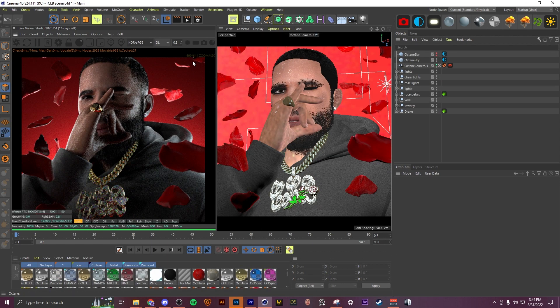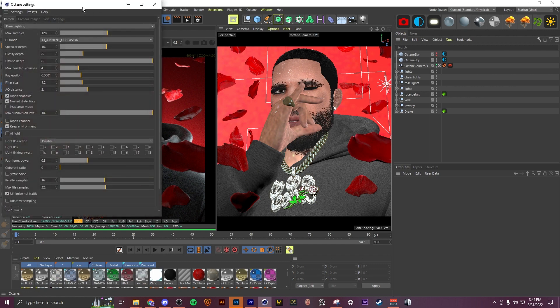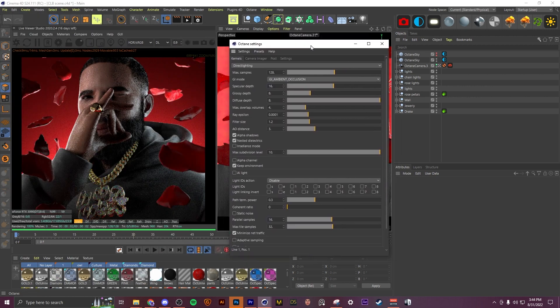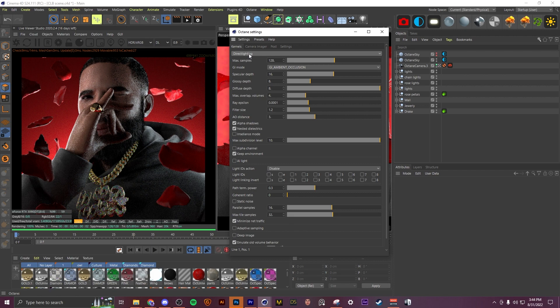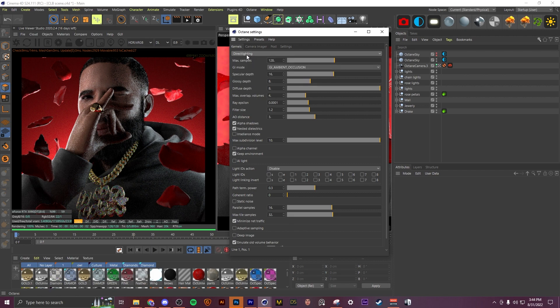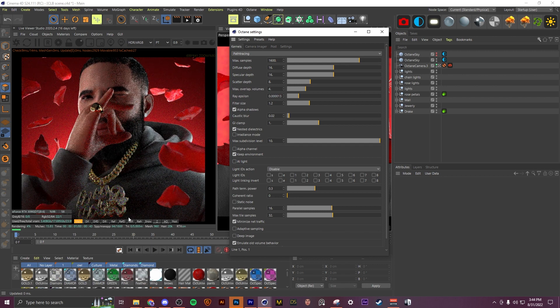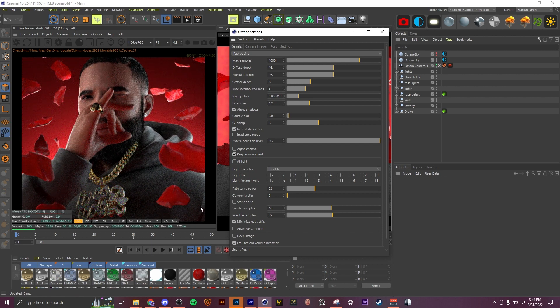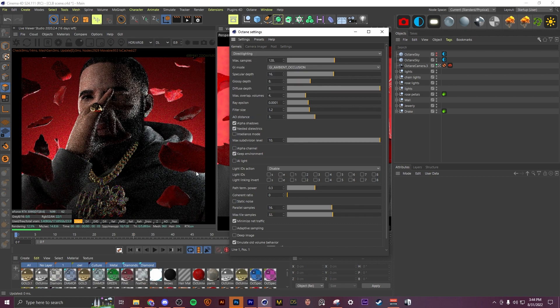So the next thing I want to go over is the difference between path tracing and direct lighting in Octane. By default in your render settings you will be on direct lighting. The difference is that path tracing allows for much more light bounces, so you'll get a much more bright and realistic image compared to direct lighting.